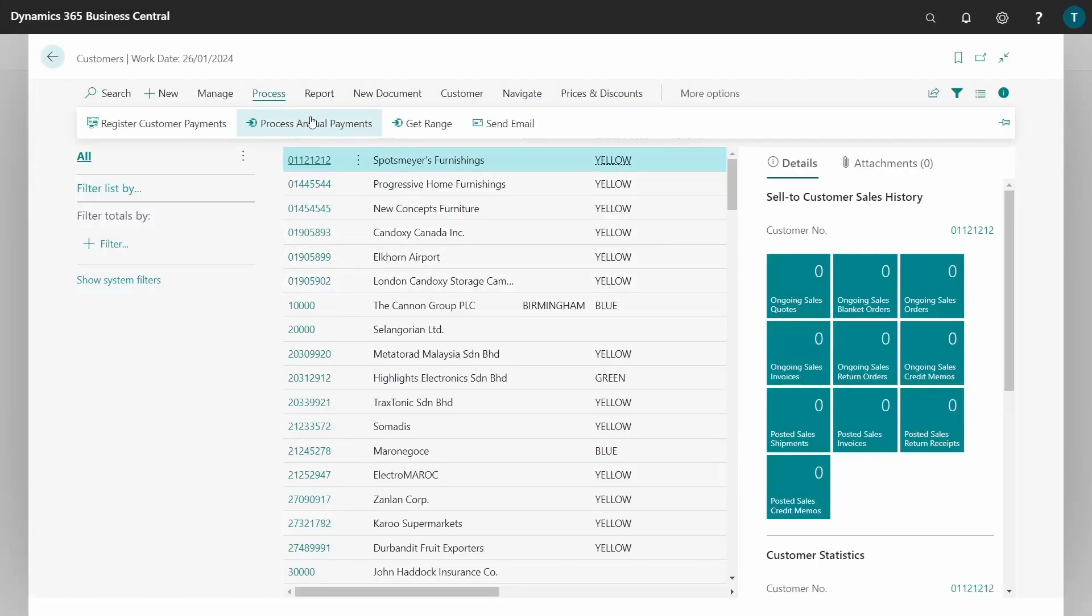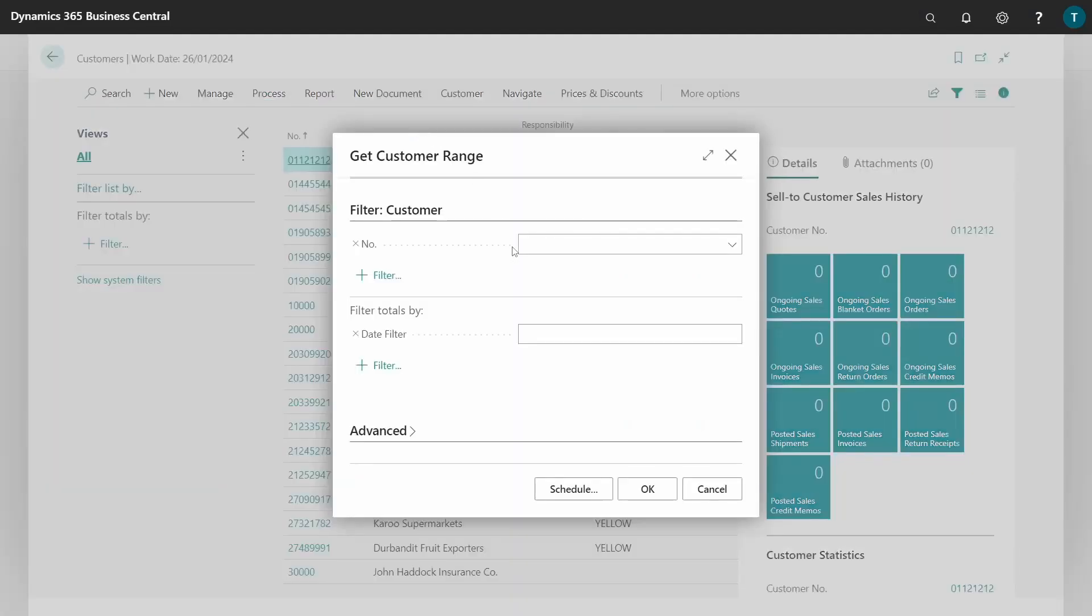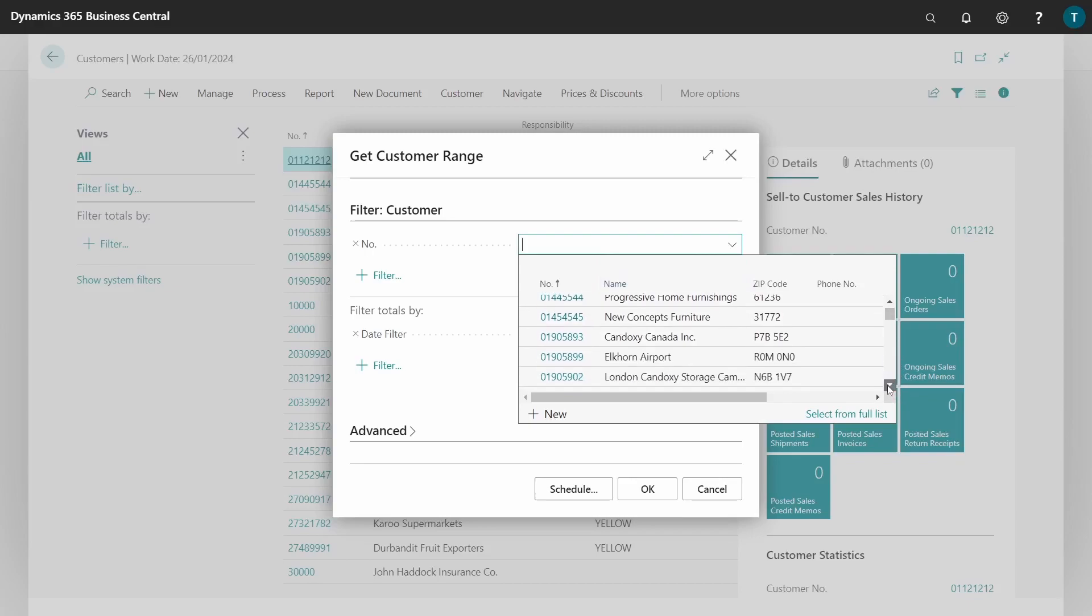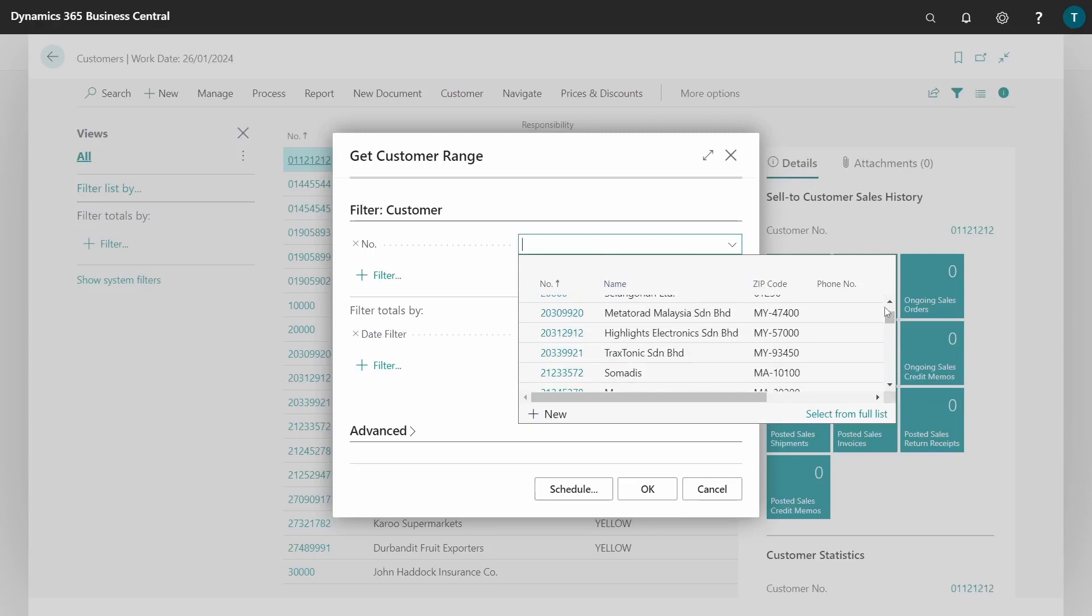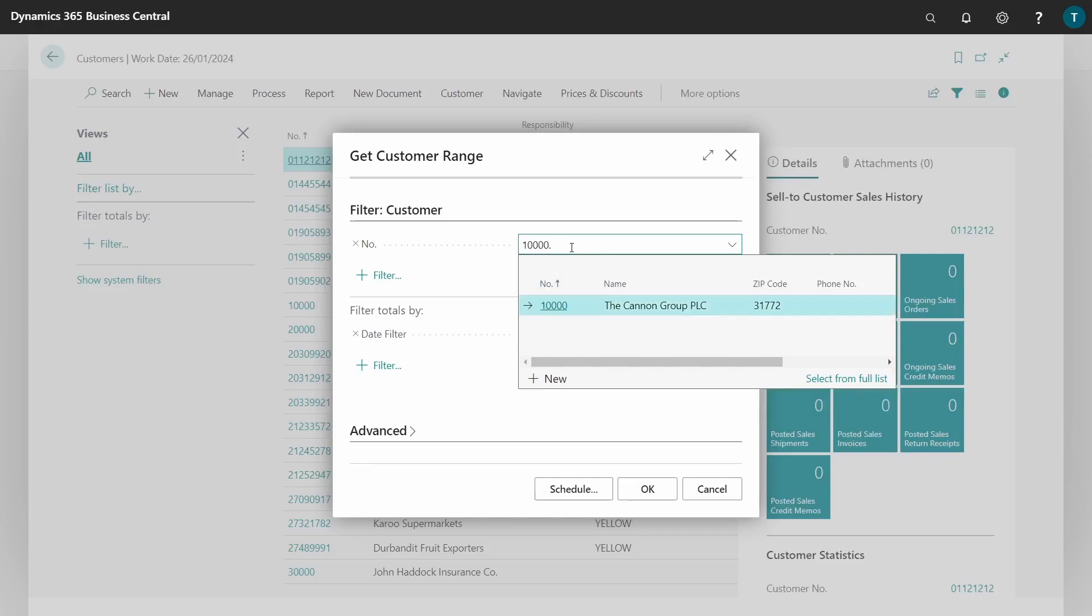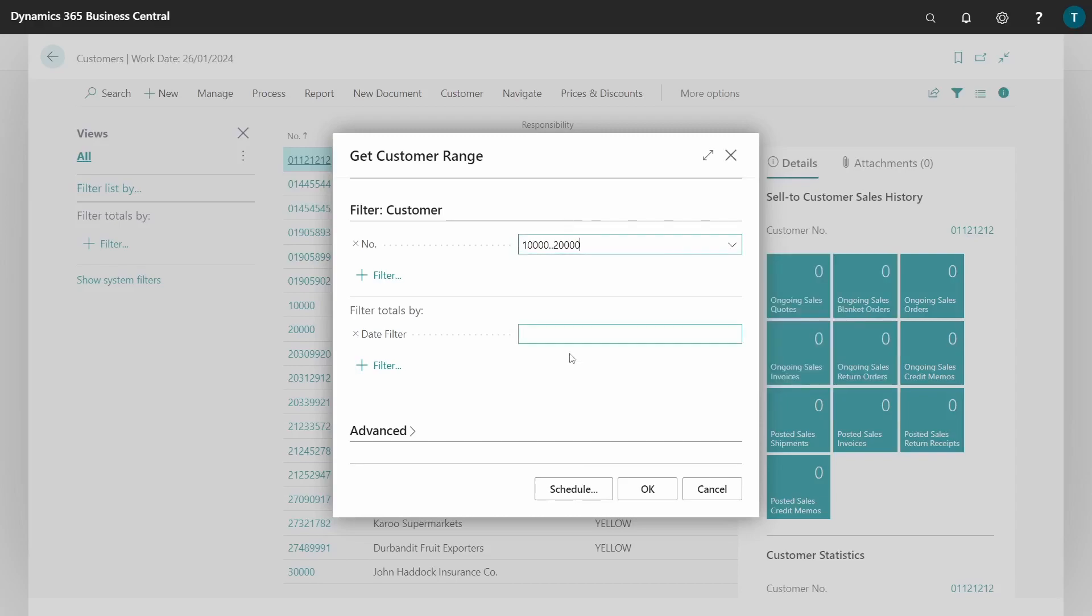For the customer, I'd like to use a filter that is more manageable. Let me put this 10,000 to 20,000. And again on the date filter I will start the beginning of the year to today.